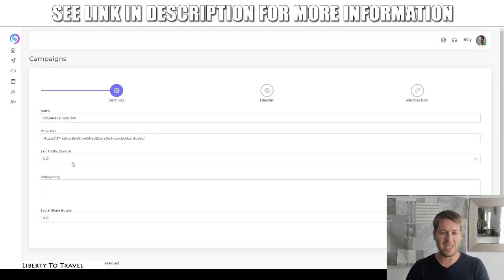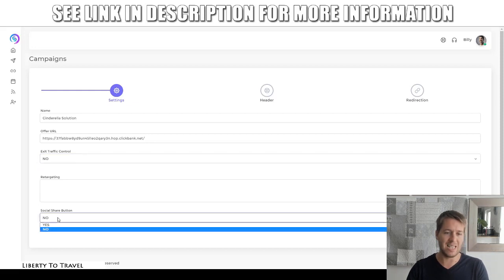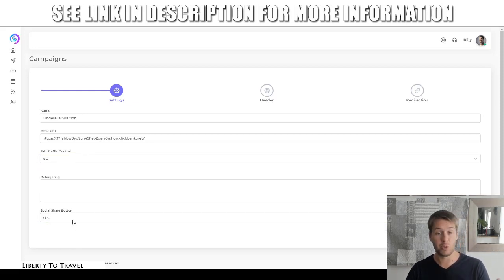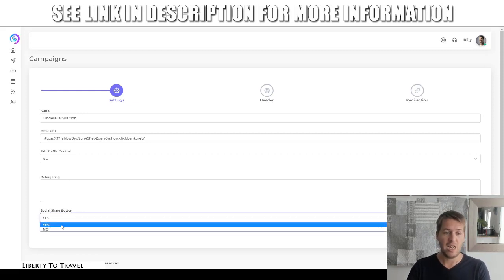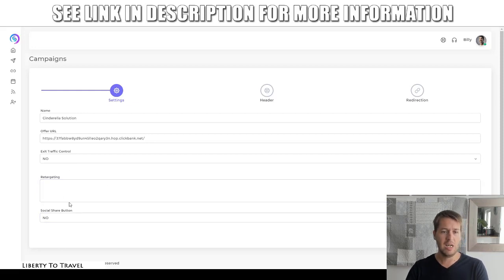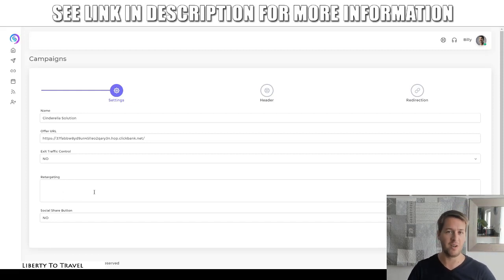Then we can set up exit pop-ups and retargeting right here. We can also add social media share buttons, which allows us to get people to share this on social media through the page. And you can put your retargeting pixels here so you can retarget people who have visited your Rejacker campaign. So that's very valuable, the ability to do this.